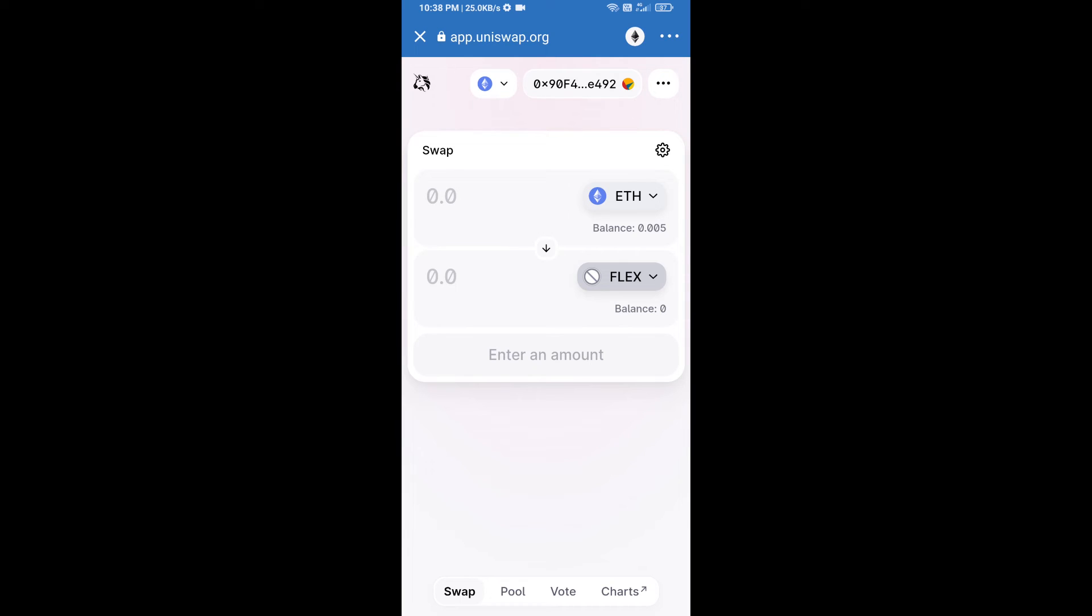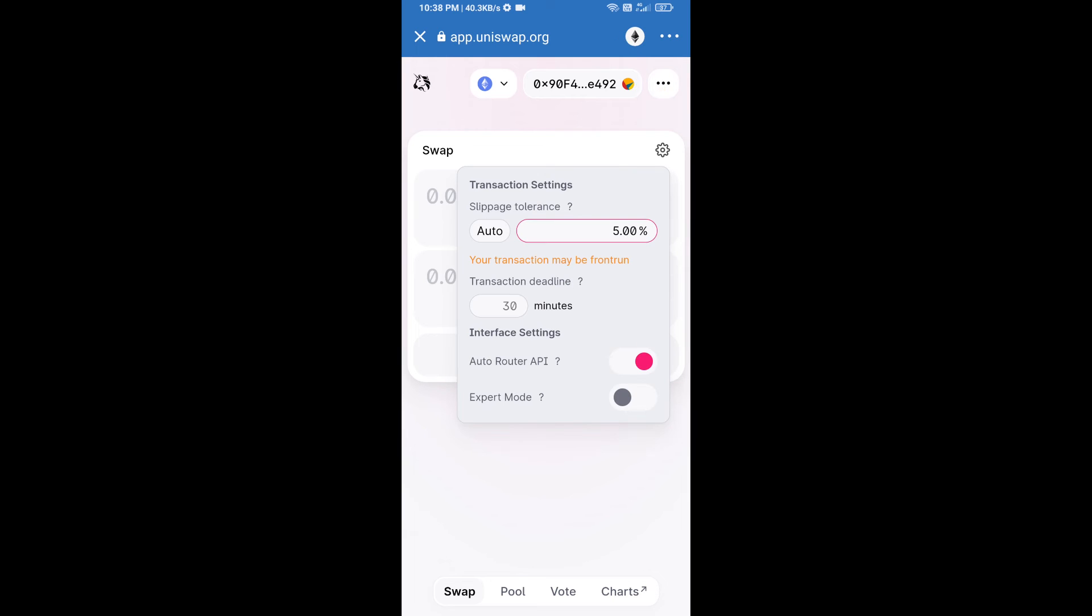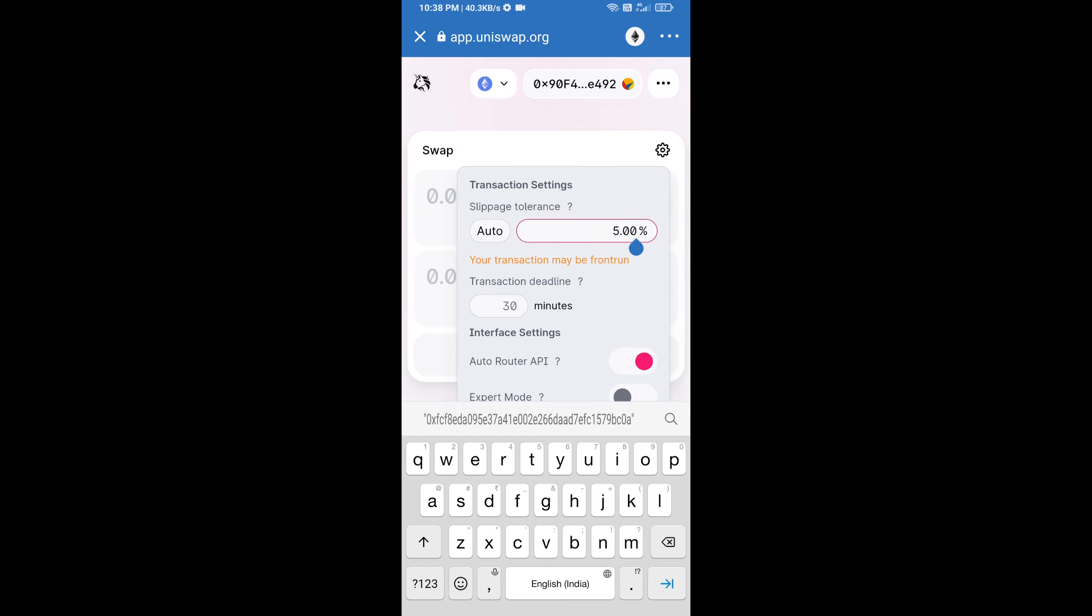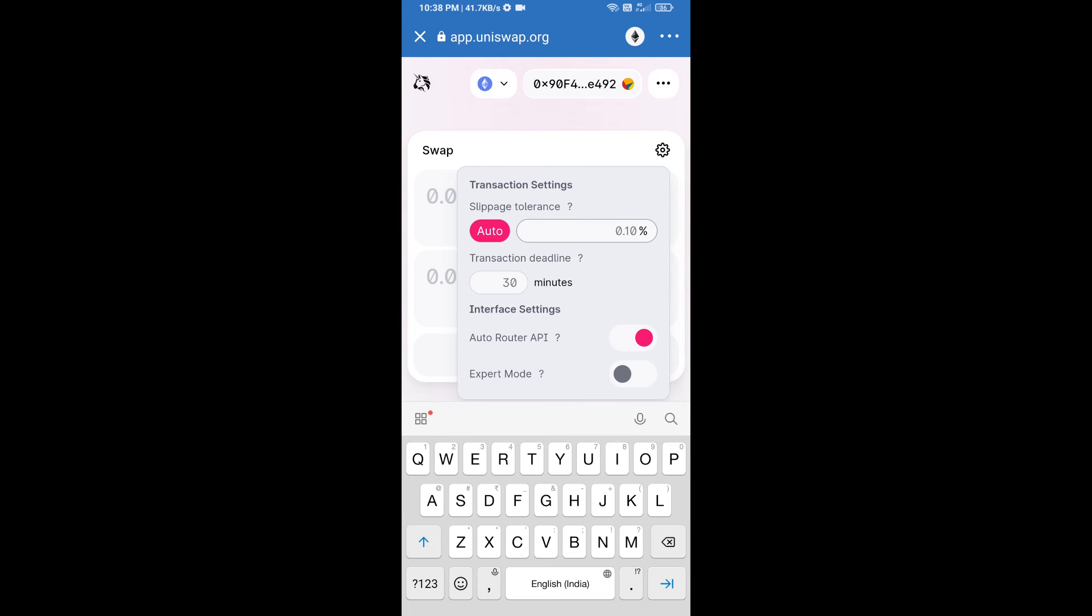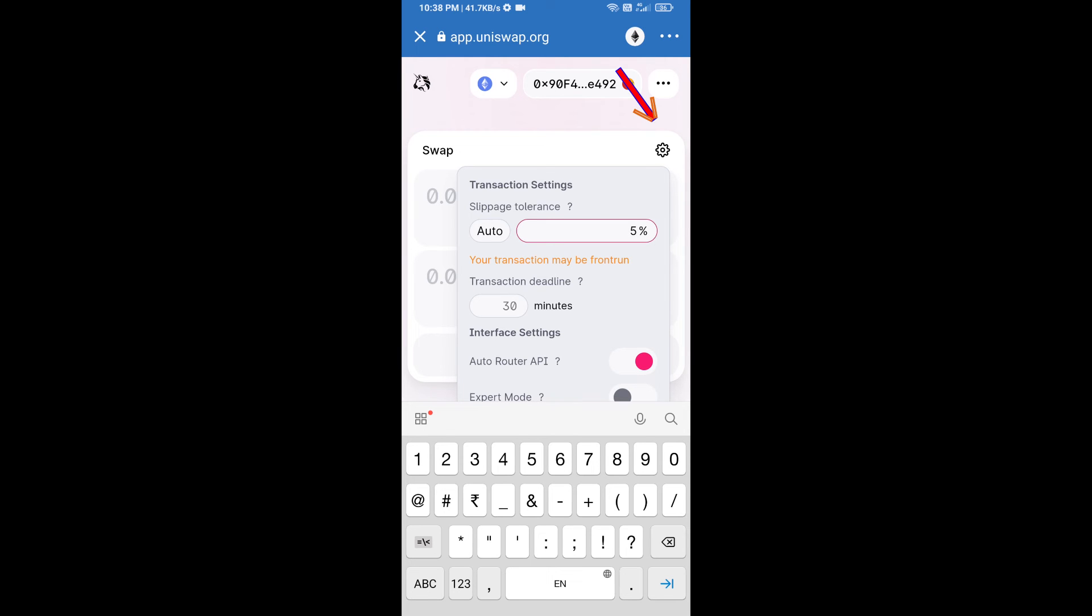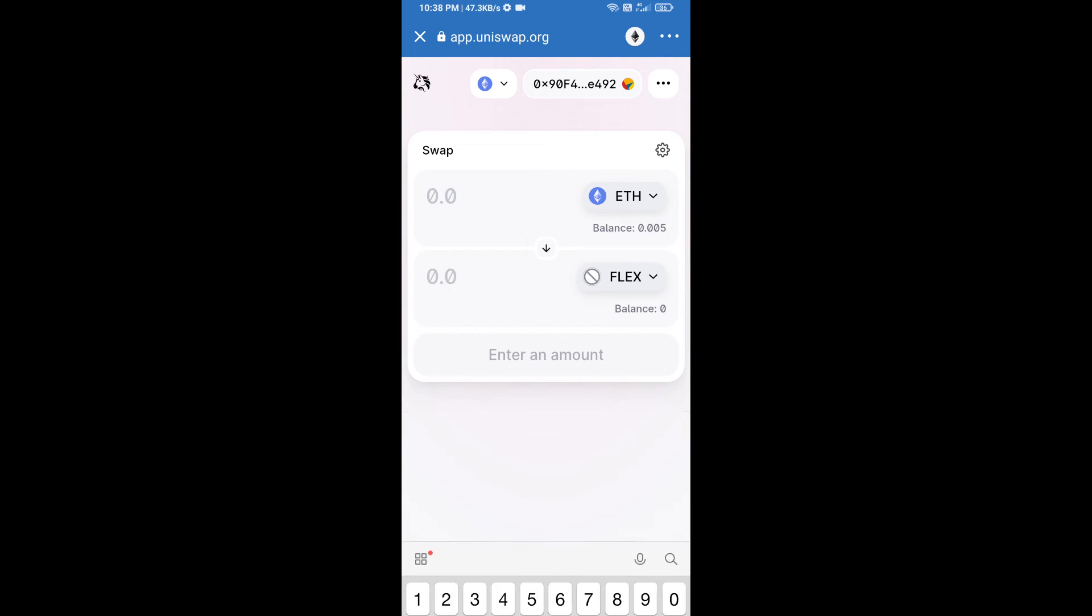After that, we will set slippage for effective purchasing. Click on this icon and set 5% slippage and re-click on this icon. After that, we will enter number of tokens.